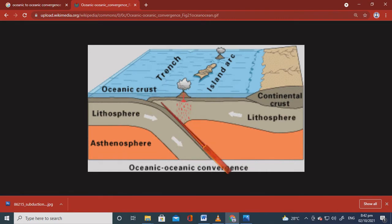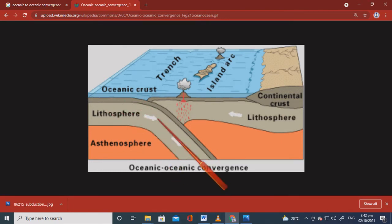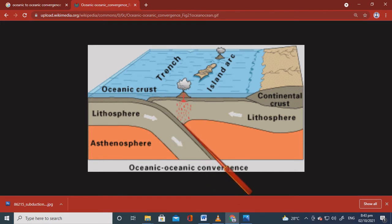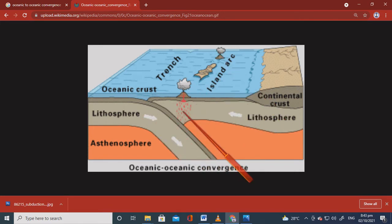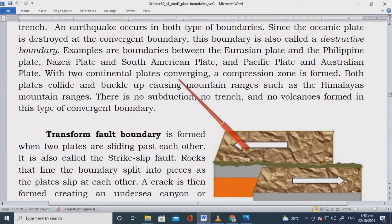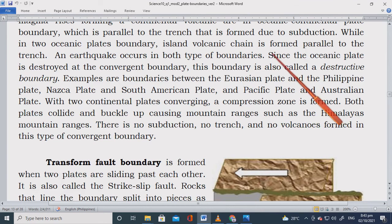Looking at the picture of oceanic-to-oceanic convergence: both are oceanic crusts that collide. One part of the oceanic crust subducts, the leading edge melts, becomes magma, and forms a volcano underwater — then it becomes an island arc. This is similar to what happened with the Philippines. The result is always an earthquake and the formation of a volcanic island arc.